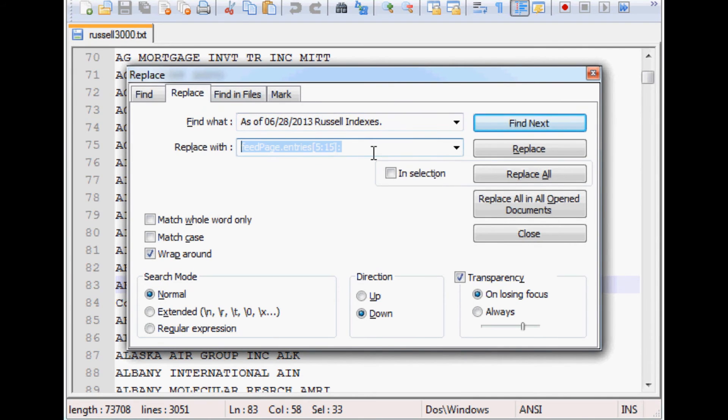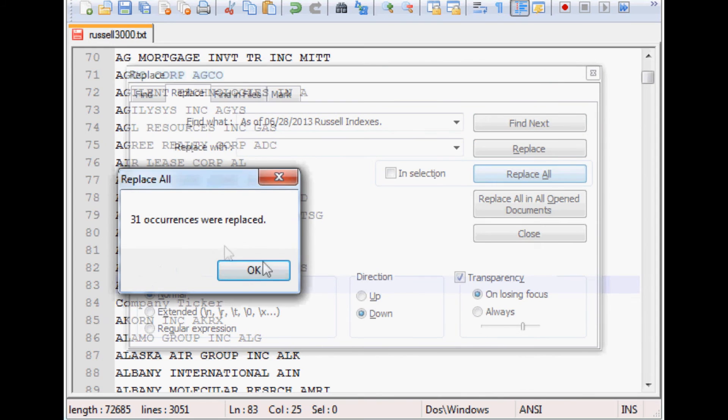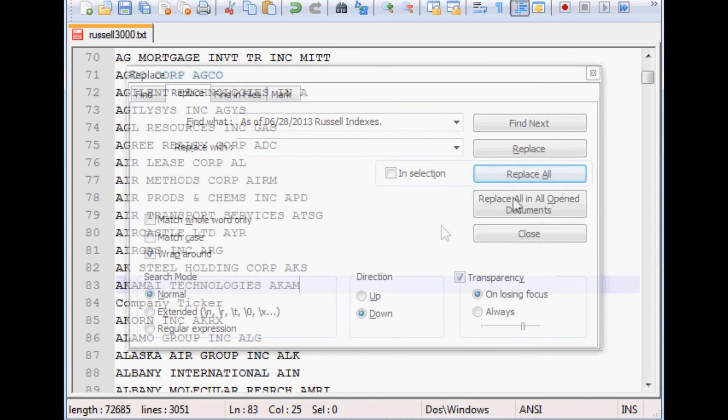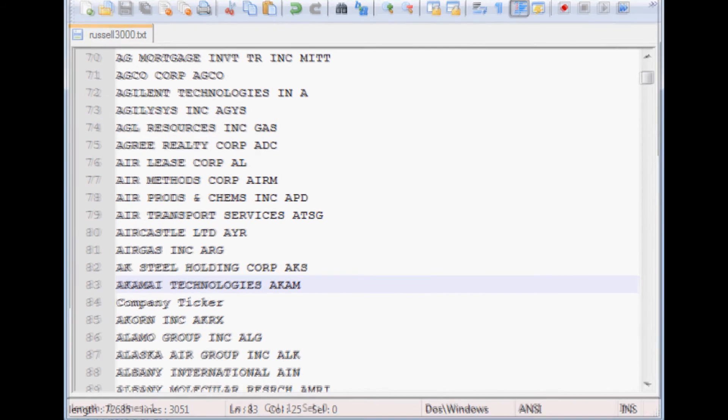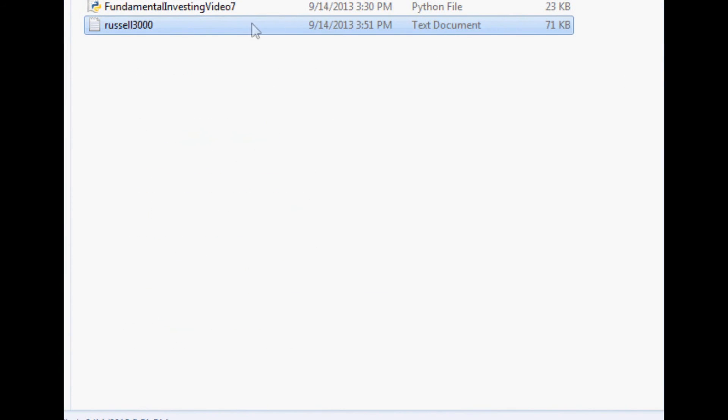Come down here, delete, and then Replace All. So basically, it's going to find every instance of 'as of 6/28/2013 Russell Indexes' and Replace All. It's replacing them with nothing, basically. So now you can see that's done. Save that, and then exit out of it, and we're done with that.